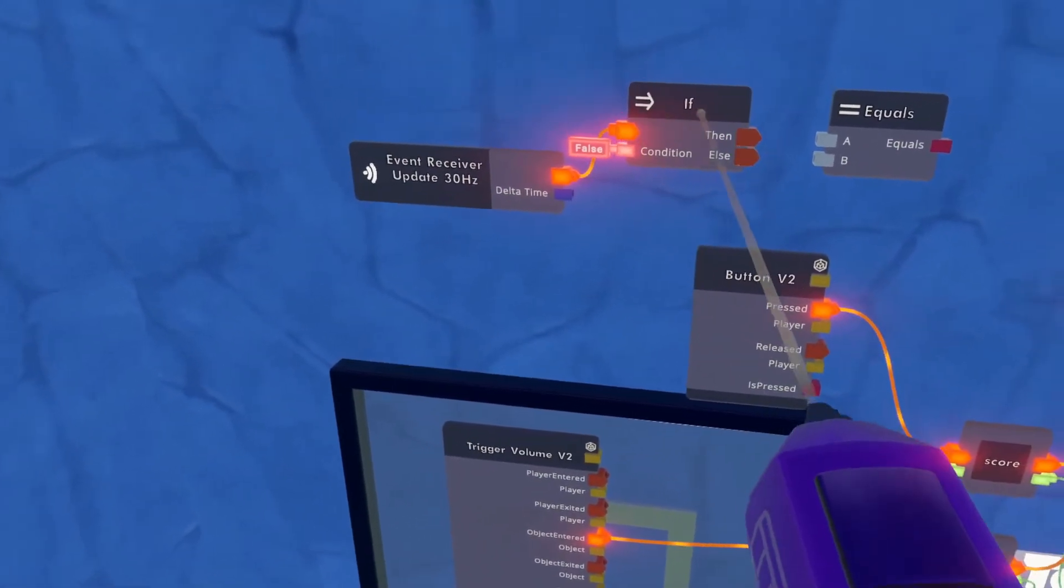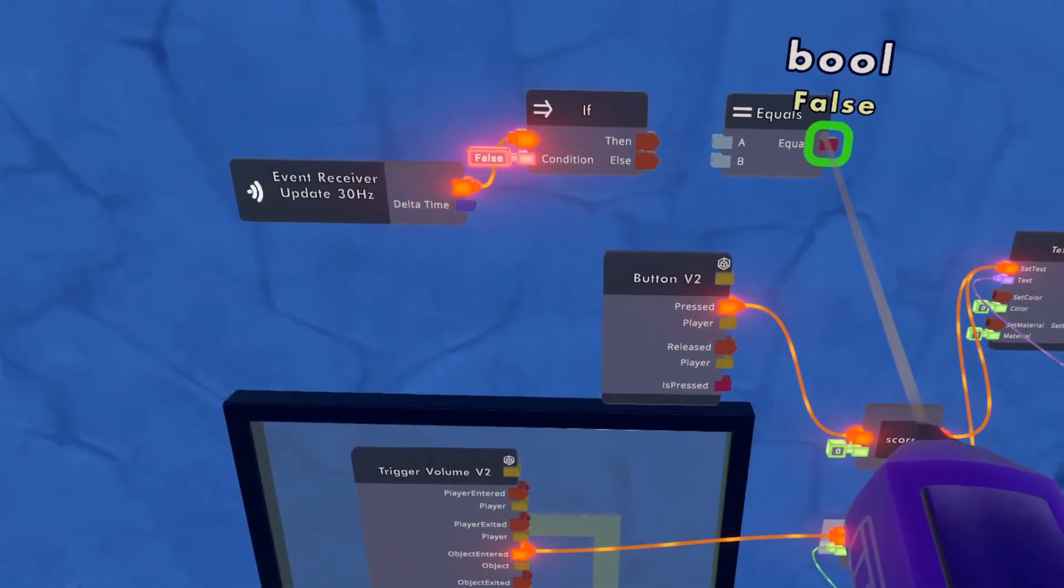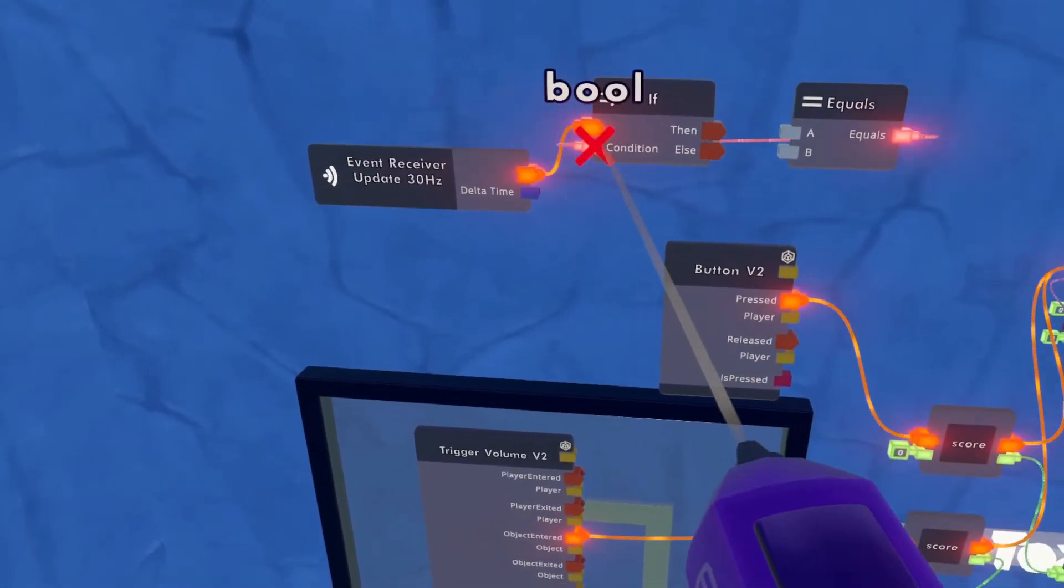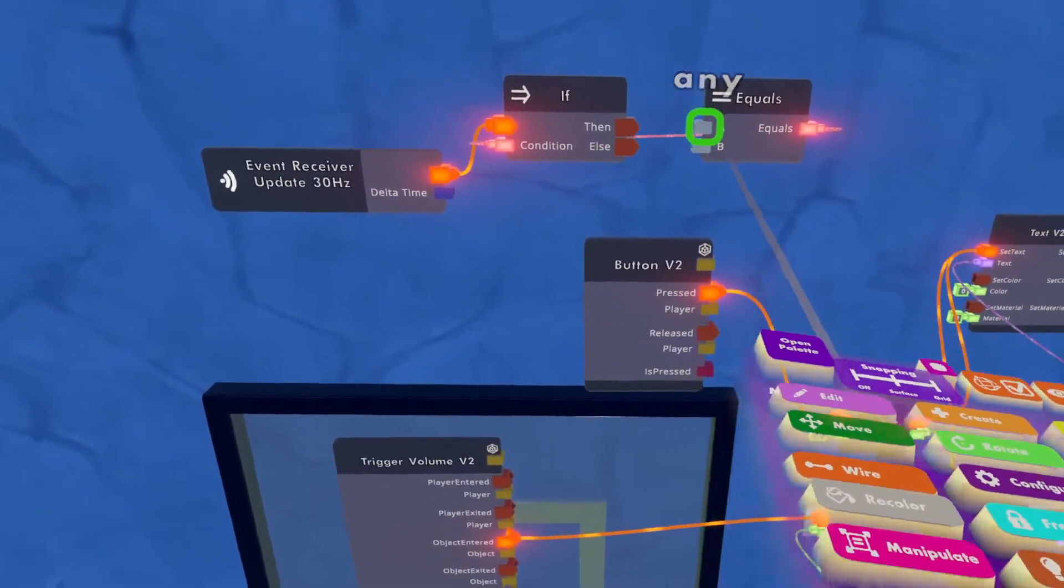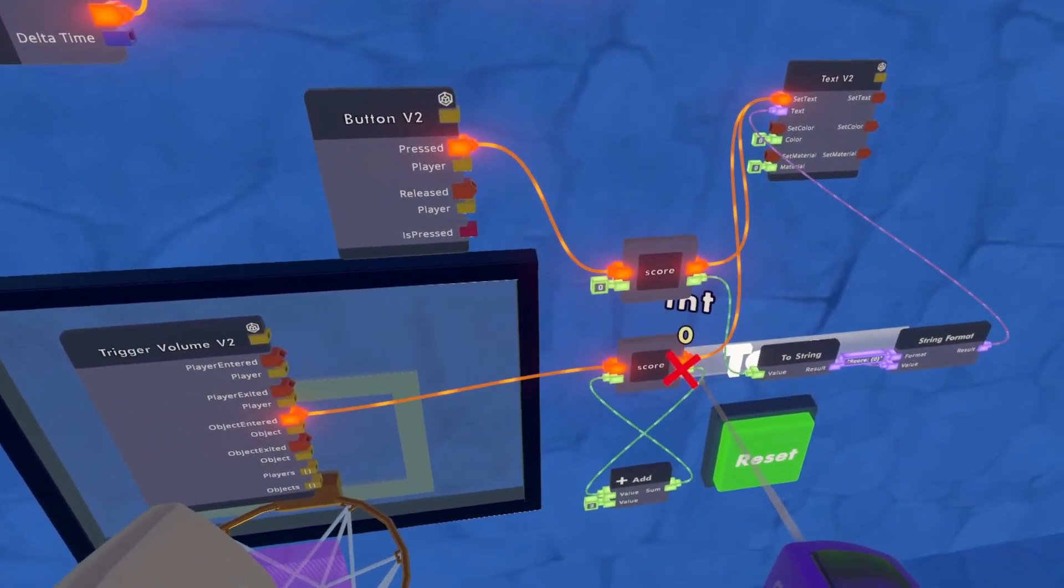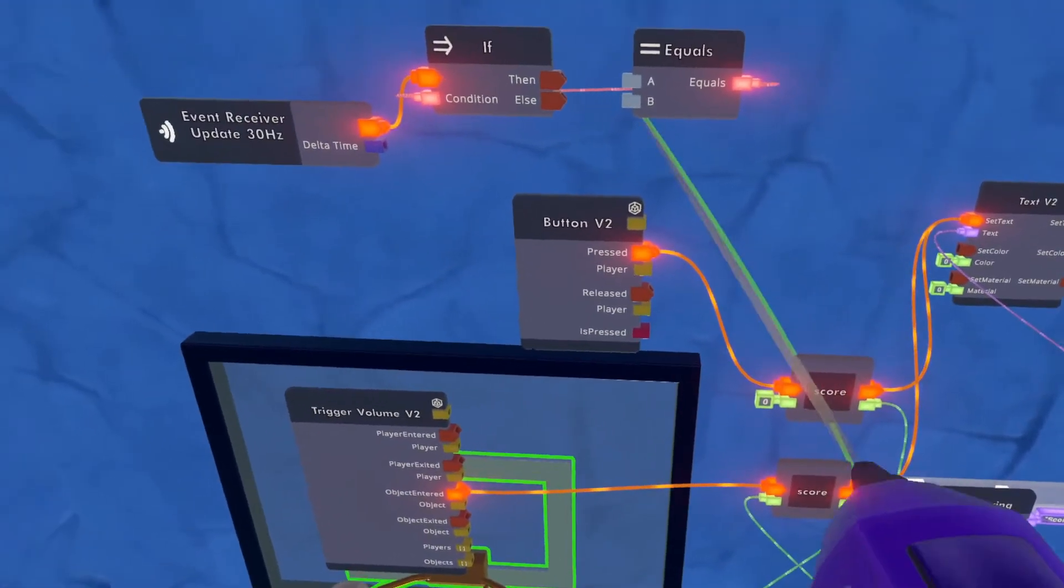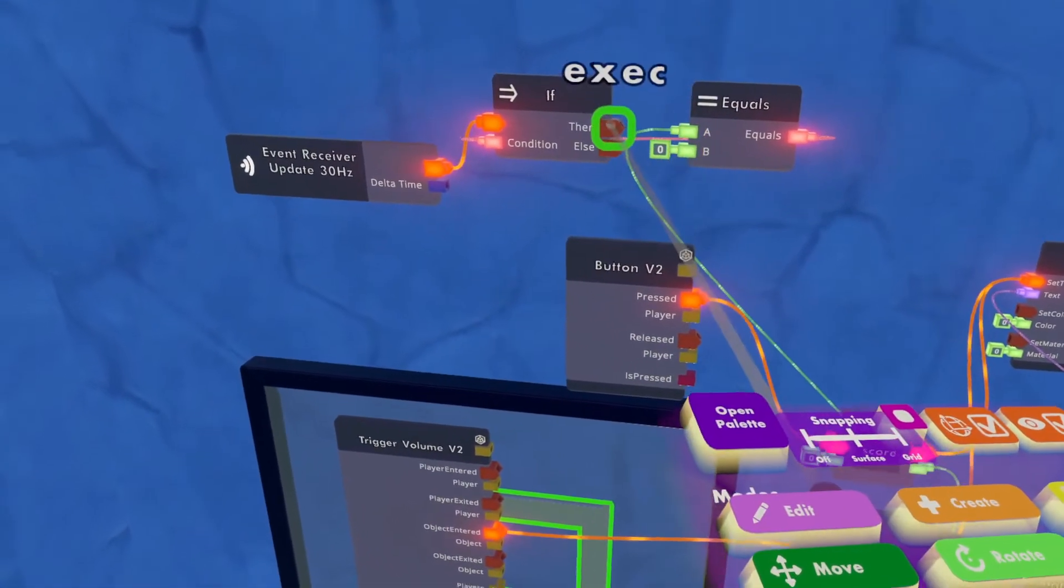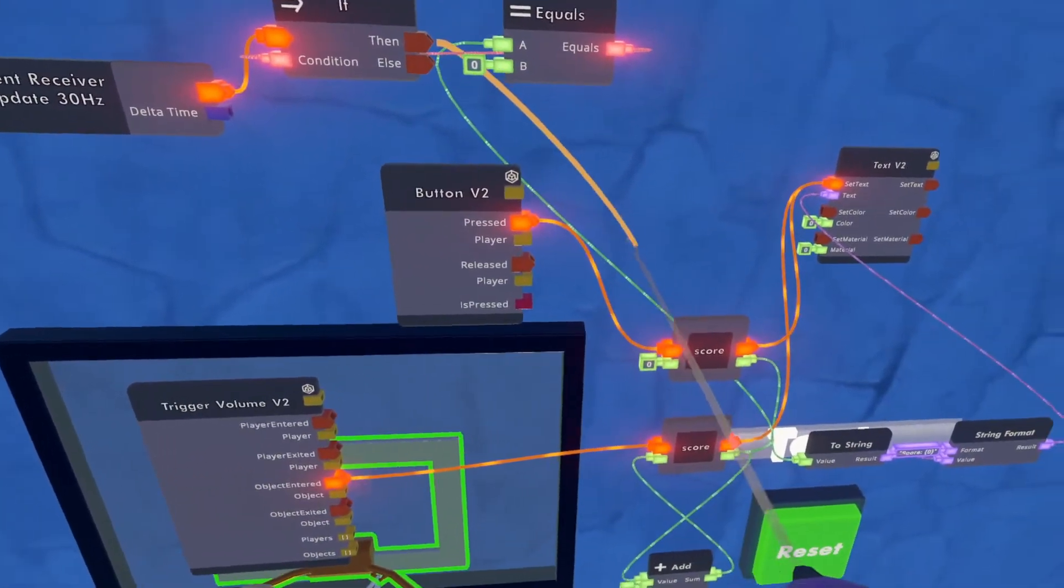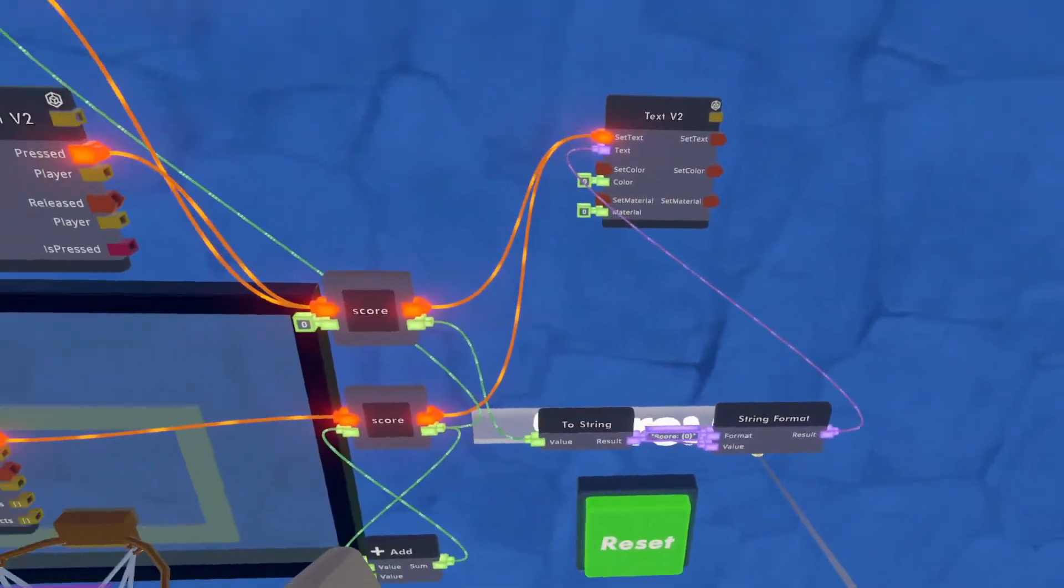And we'll say when the room refreshes, we're going to see if this equation is true. And the equation will link up to the condition, and we'll say if the score here is zero, then we want the score to show up as zero.